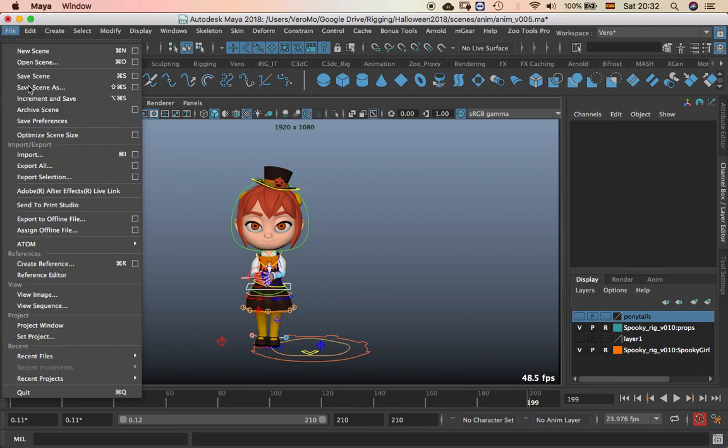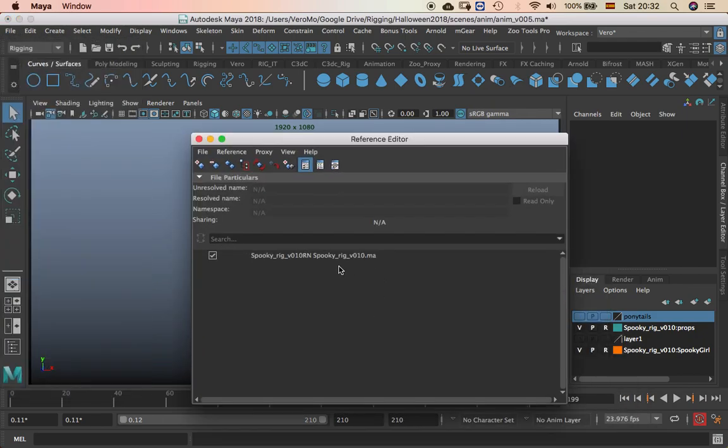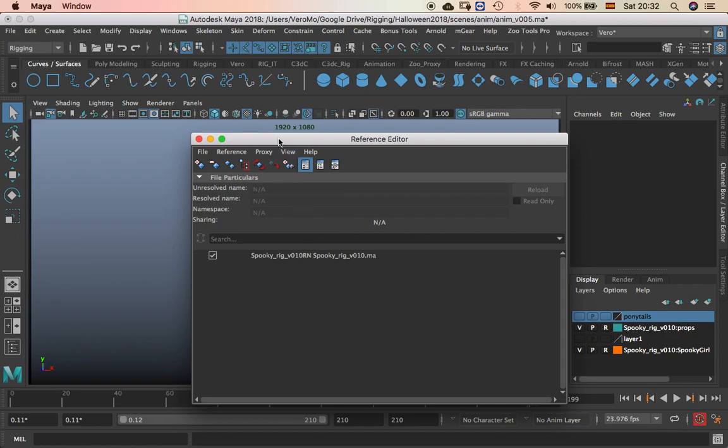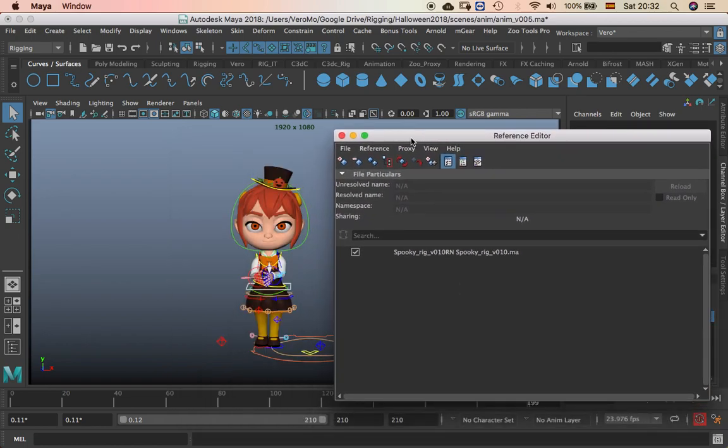In my case I have the reference here, but sometimes you don't have the reference and you have to reload the rig or put another file and then you need to export the animation.